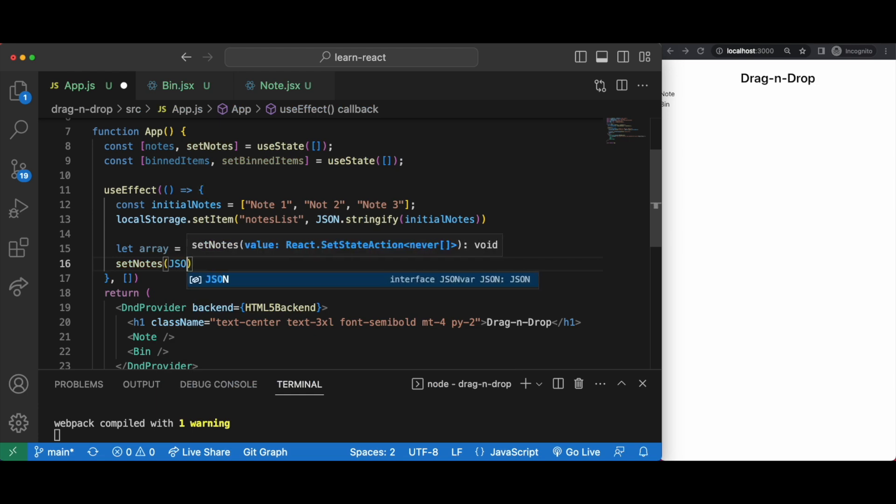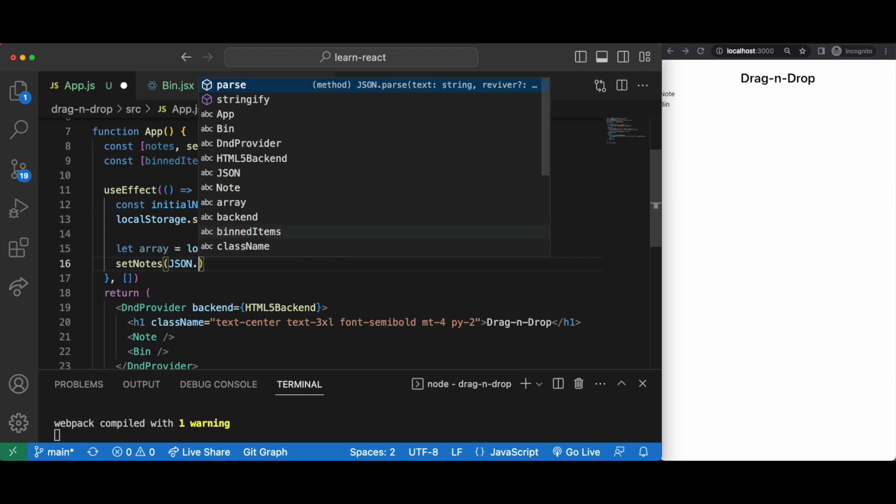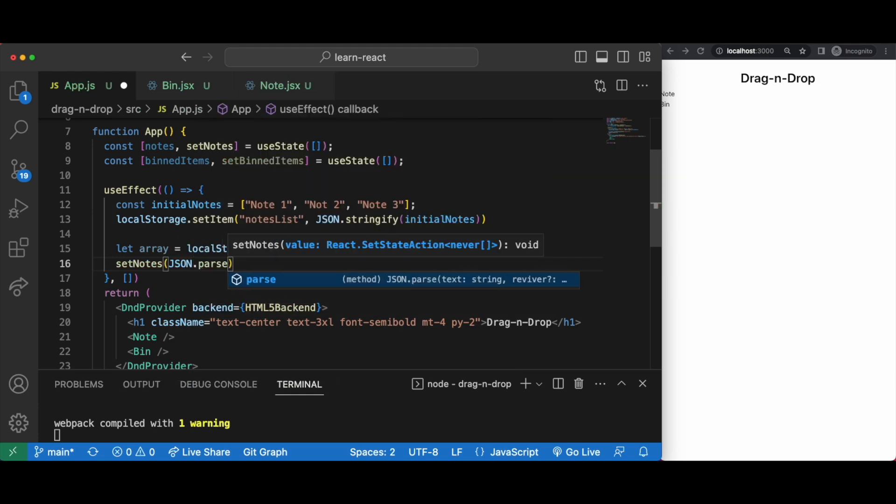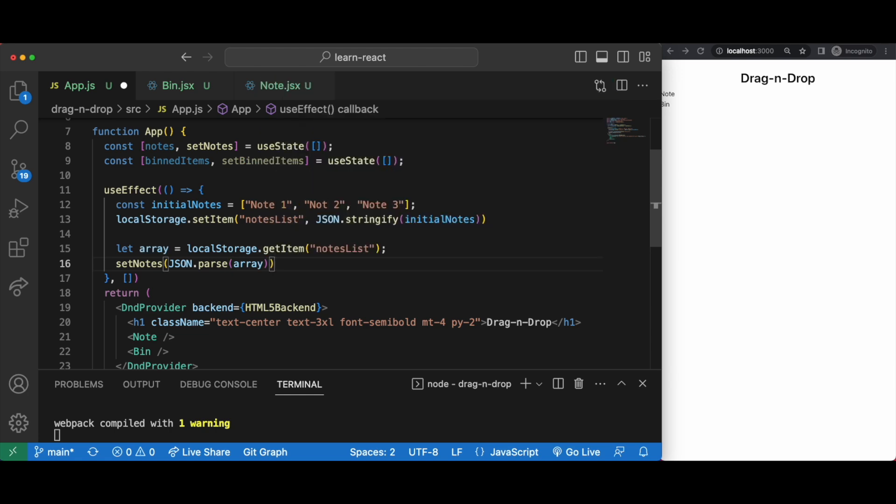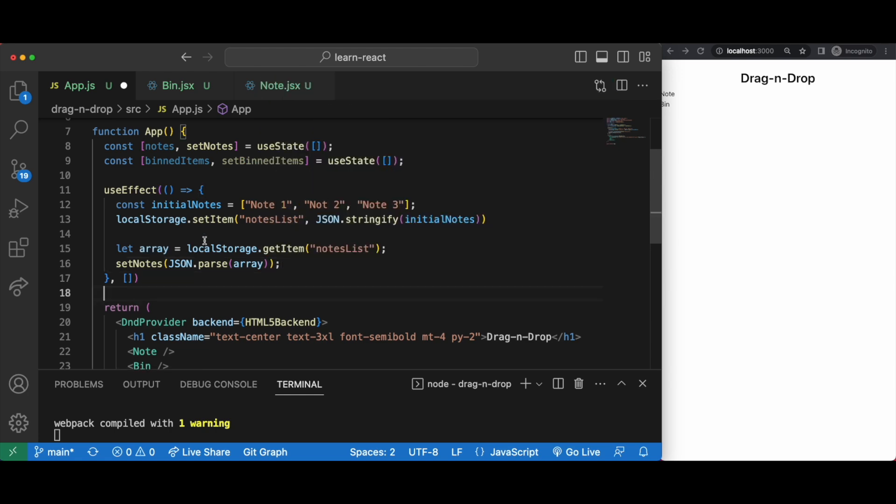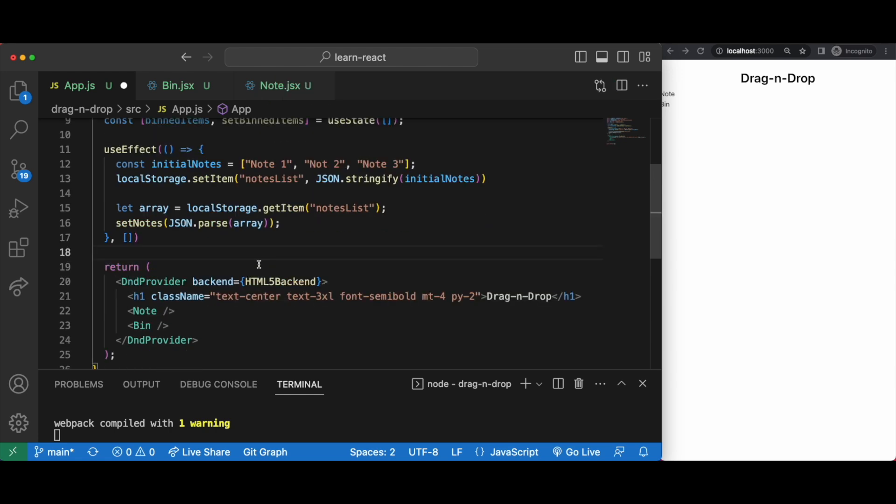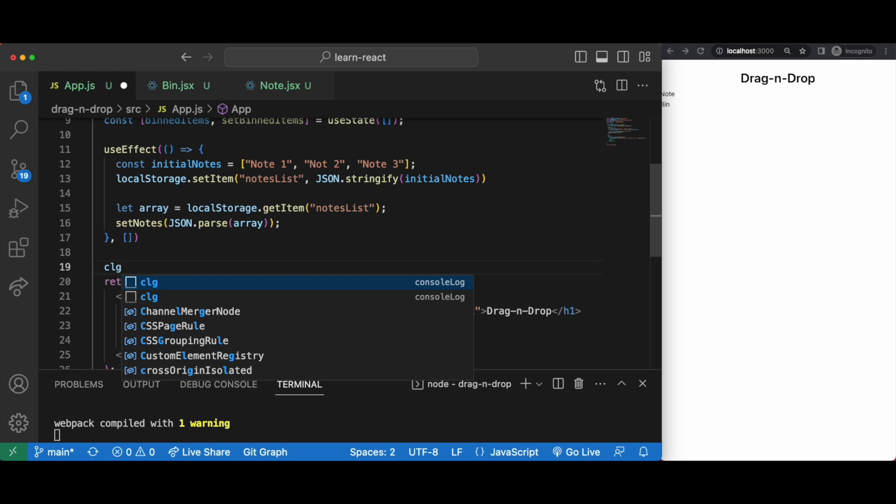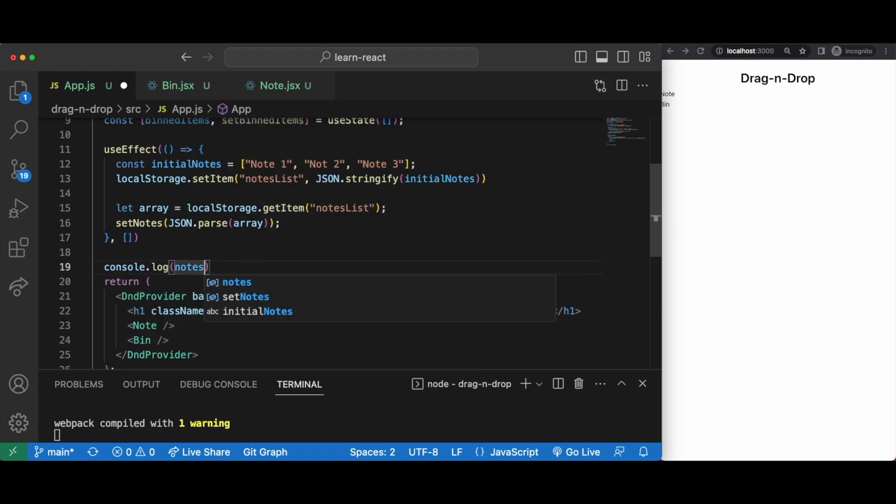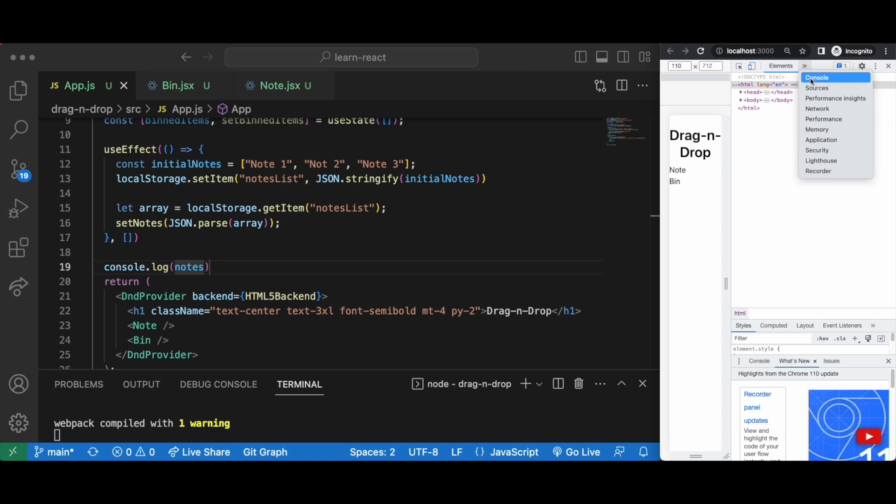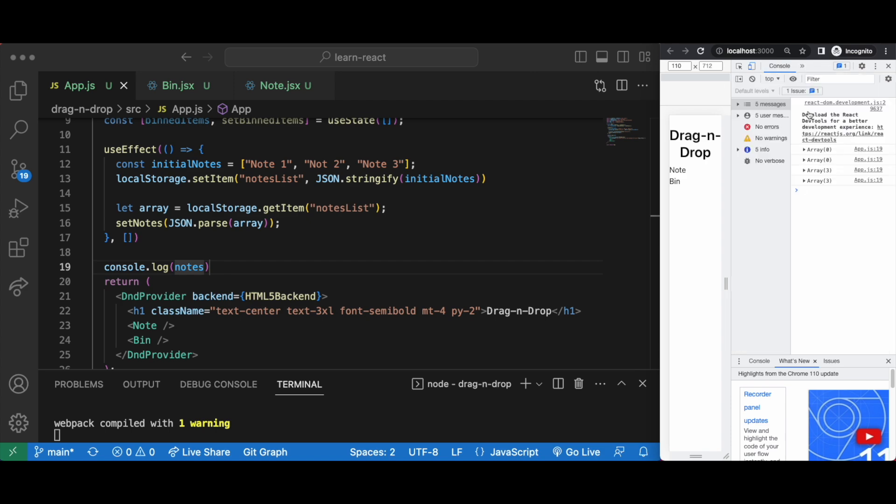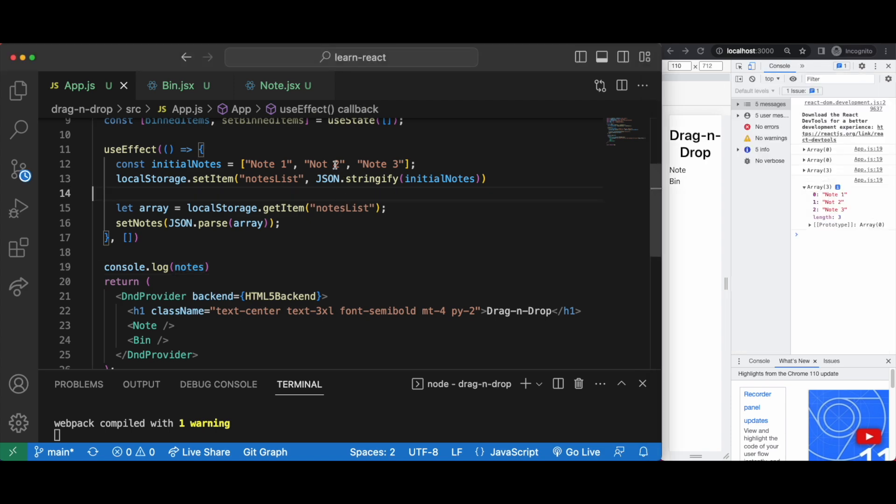And then get it from local storage to set notes as these three initial notes in one use effect block. And if we console log it, it's right there.